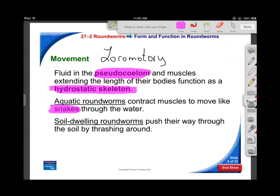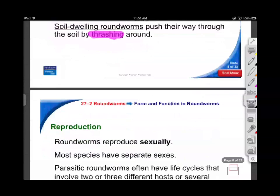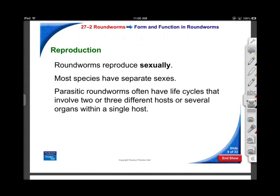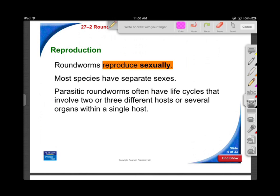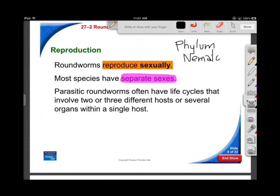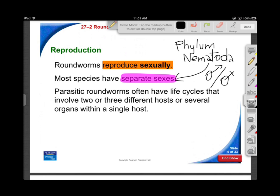Soil-dwelling roundworms thrash around and burrow into soil; in water it's more of a snake-like motion. Sexual reproduction - no surprise there - but in Phylum Nematoda we have separate sexes, male and female, unlike Platyhelminthes. You'll see that when we open up Ascaris. They can have complicated life cycles with intermediate hosts - that's where it gets interesting.